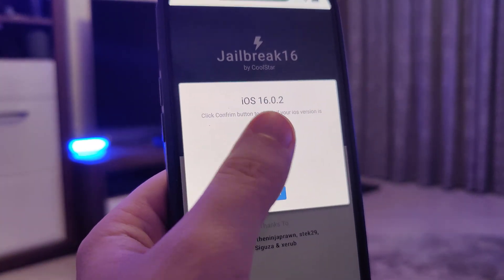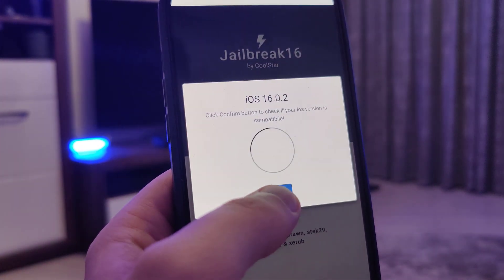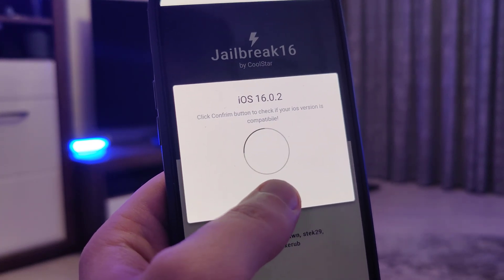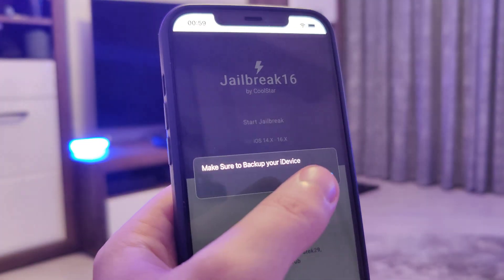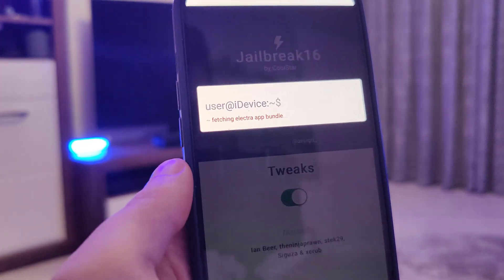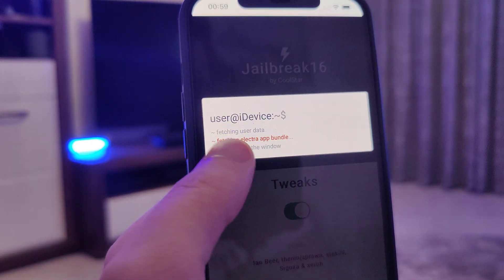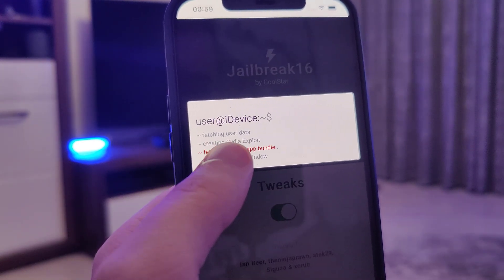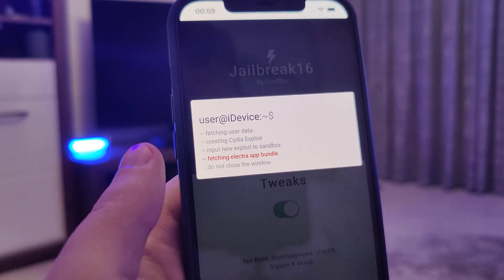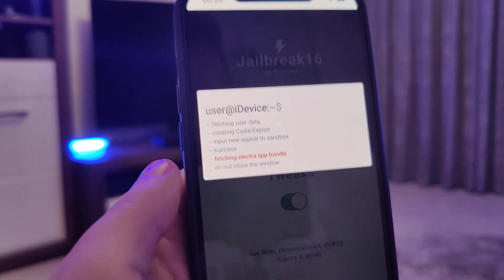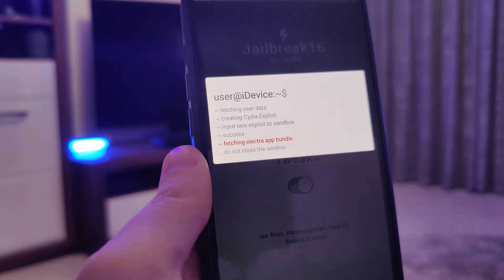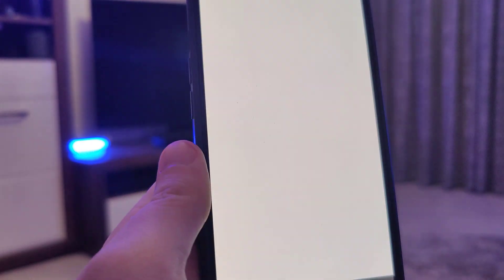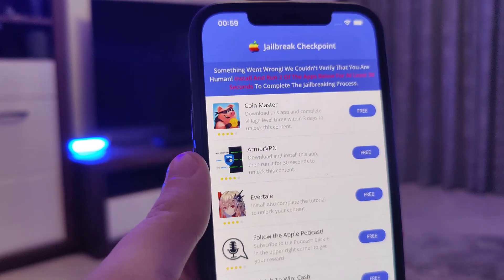Okay and it has detected that we are running iOS 16.0.2, that's correct so let's confirm. And just in case make sure that you've backed up your device. And now it's fetching the Electra App Bundle and creating the Cydia exploit. Cydia which will help us gain access to a bunch of new apps which are not available on the App Store.